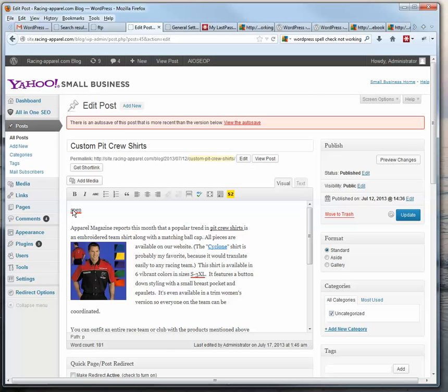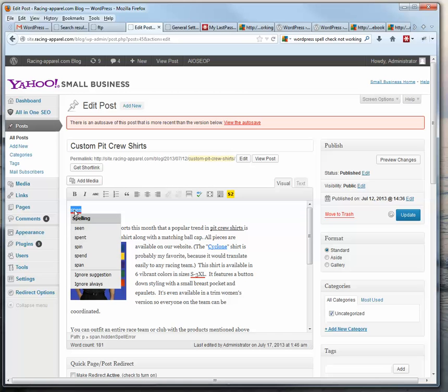It highlights the words in red here, and then if I right-click on them, it gives me some options.